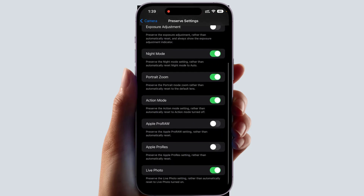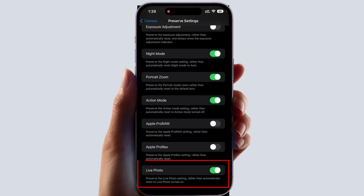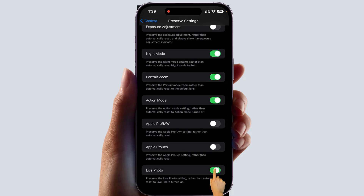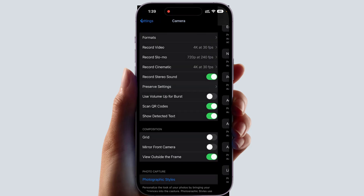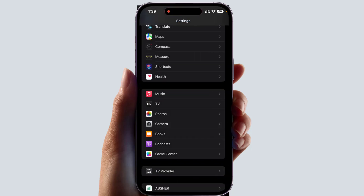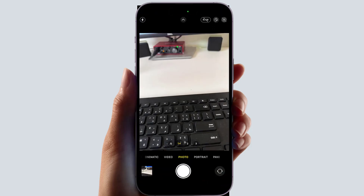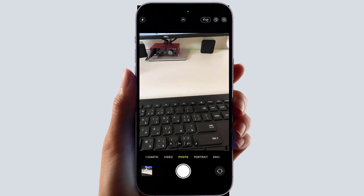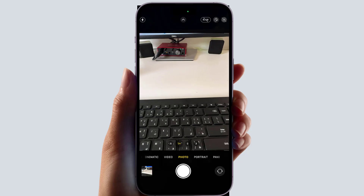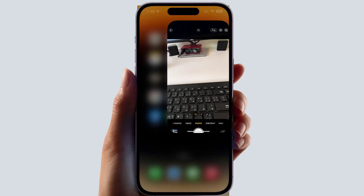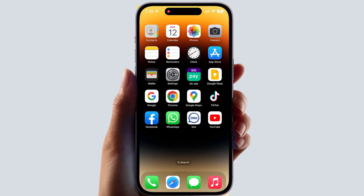Scroll all the way down and you're going to find something that says Live Photo. Turn this off. Now if I open my camera app, every time the live photo effect is going to be off and you can easily and smoothly take a picture in your iPhone without the live effect.